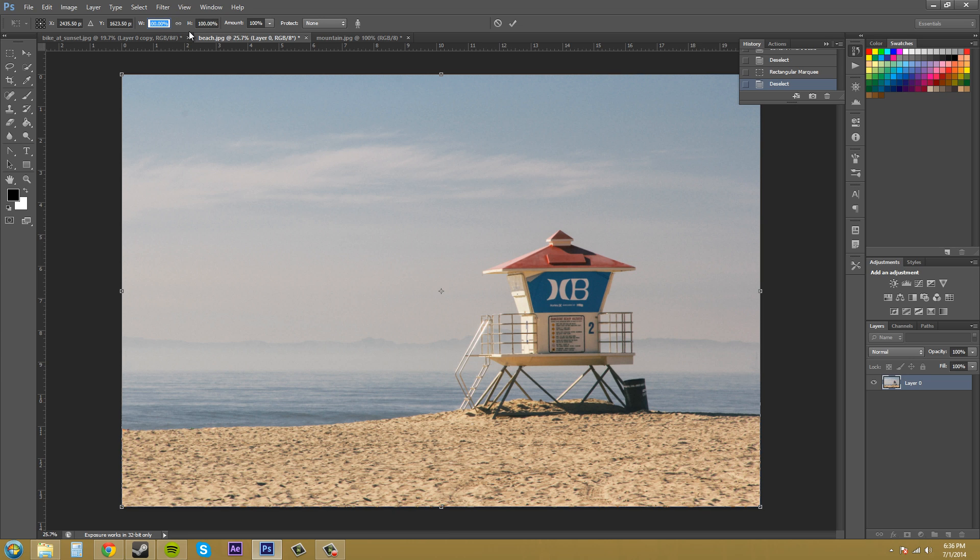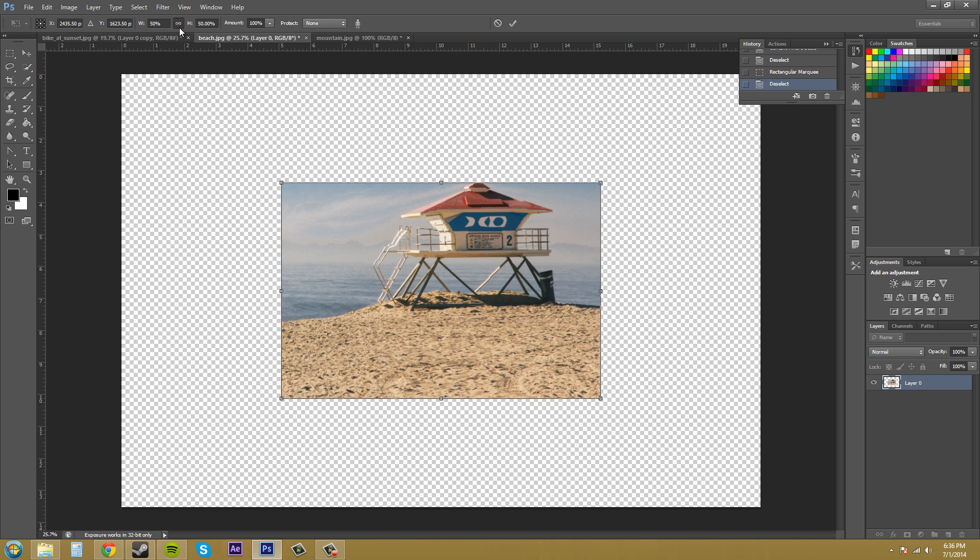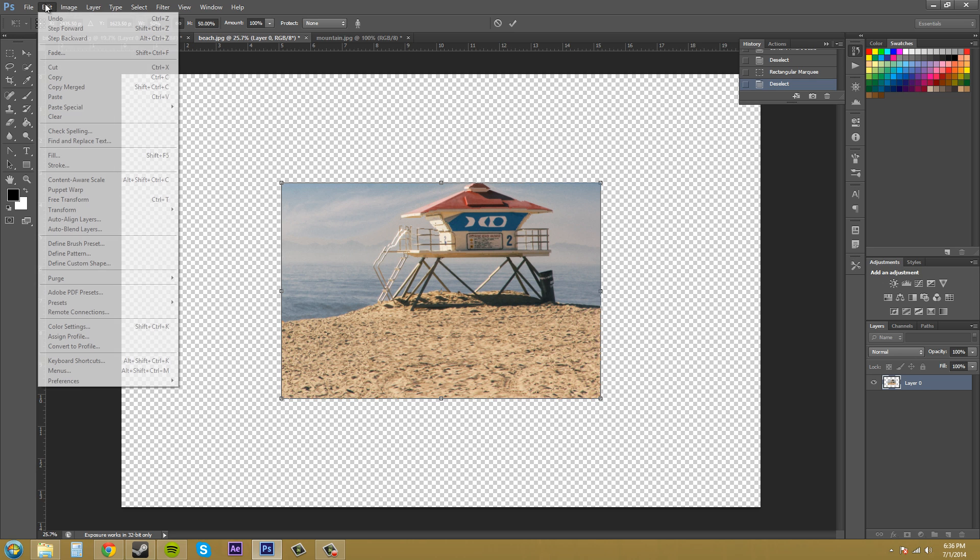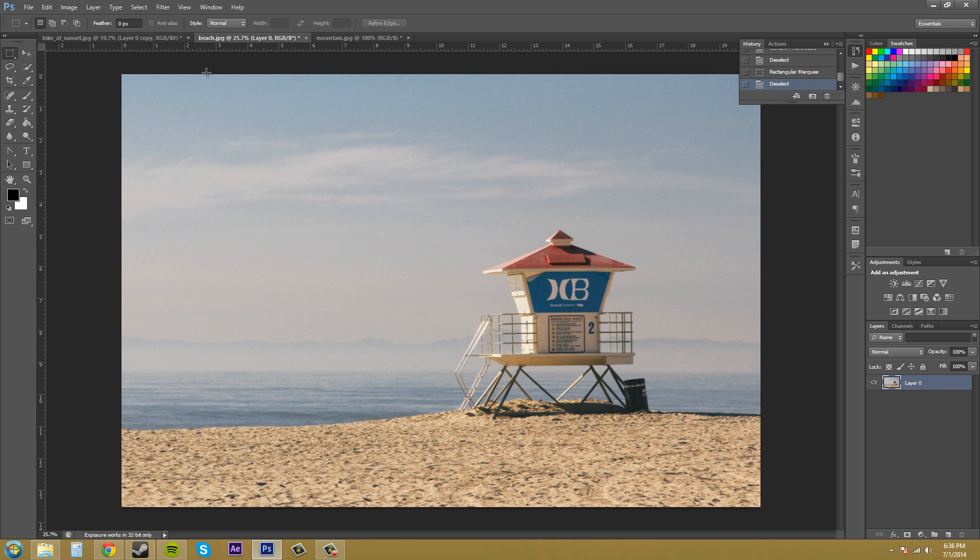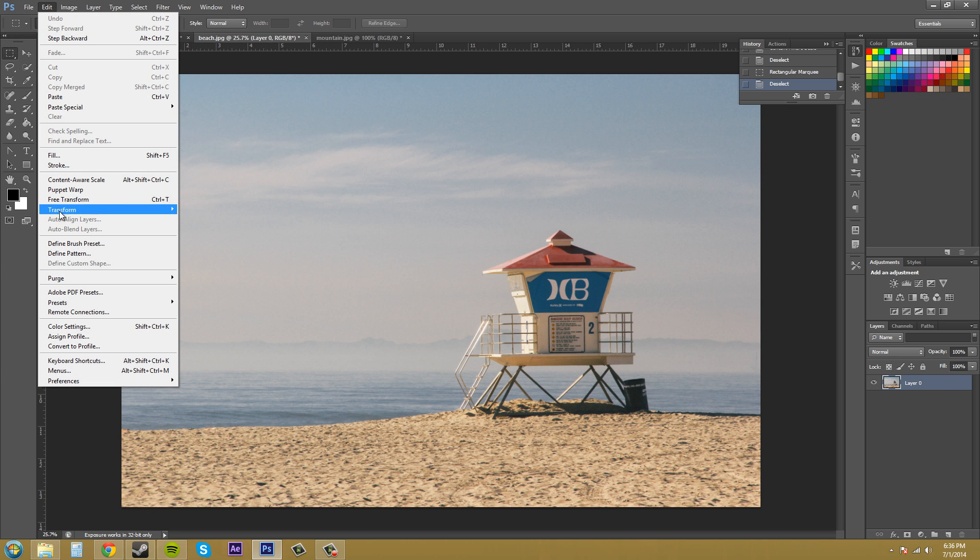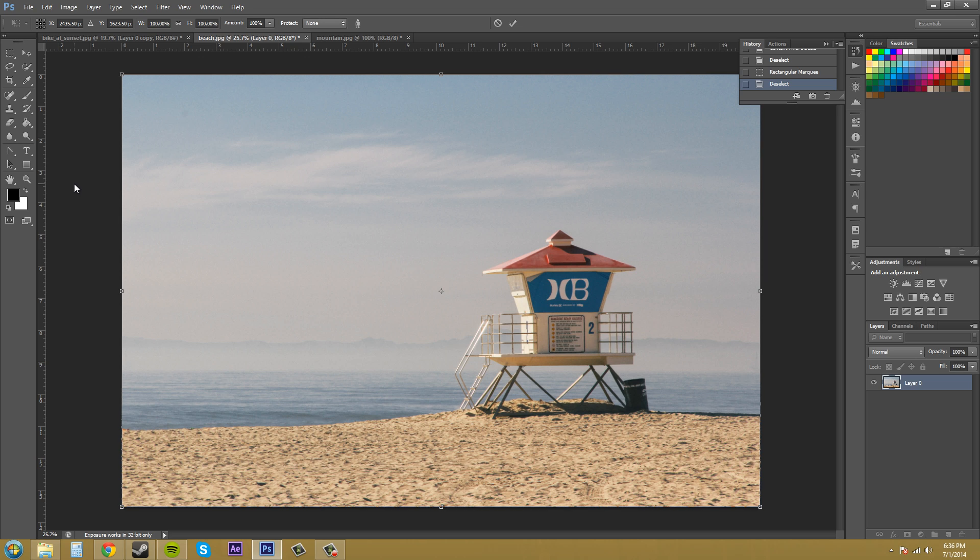So if I adjust the width to 50% of what it was, the height should also be affected. Is it not locked? Now it's locked. Every time you have to click on it again, which is pretty annoying. I wish it just had a reset button or something like that.